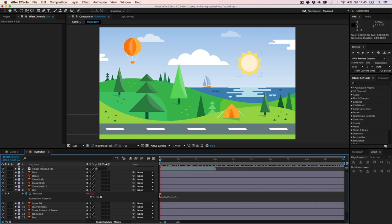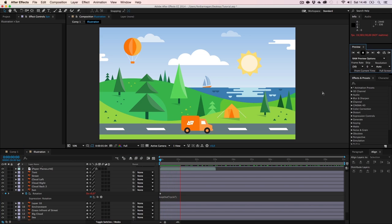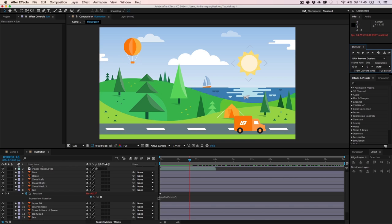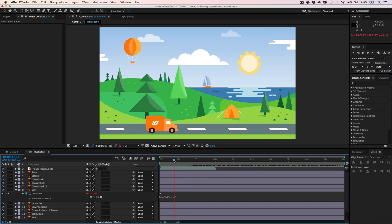This is a really great feature — I found this out about a year ago and it could have saved me so much time. You can also type 'pingpong' instead of 'cycle' and it will reverse the animation, animate back, then start again. Search for 'loop out script after effects' on Google to learn more variations.